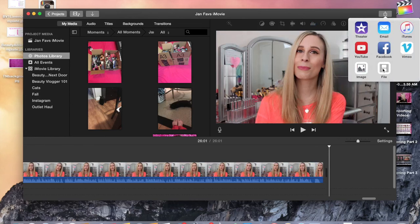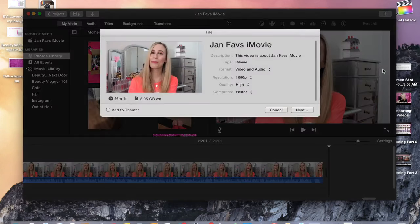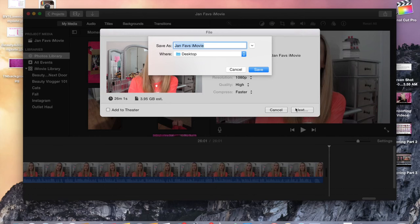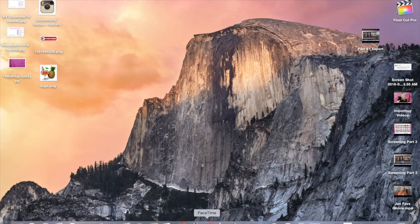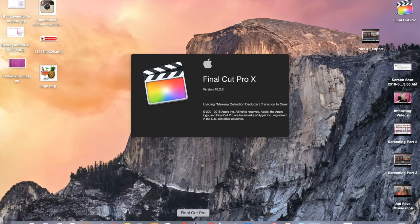So once I'm done with that, I go to export. I hit that export button, File, make sure the name's okay, hit Next, and then I save it onto my desktop. Now it's just exporting. Then we're going to exit out of iMovie and go into Final Cut Pro right after it has exported, because what we're going to do is drag that video into Final Cut Pro.